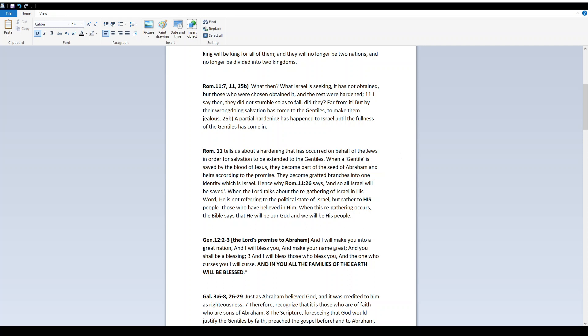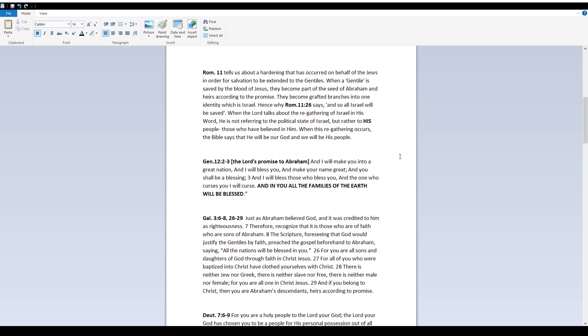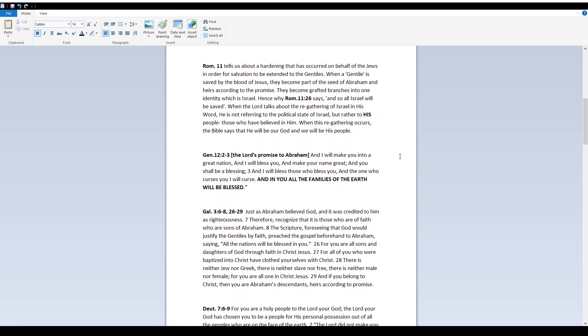Romans 11 tells us about a hardening that has occurred on behalf of the Jews, in order for salvation to be extended to the Gentiles. When a Gentile is saved by the blood of Yeshua, they become part of the seed of Abraham, and heirs according to the promise. They become grafted branches into one identity, which is Israel. Hence why Romans 11, 26 says, And so all Israel will be saved. When Yah talks about the regathering of Israel in His word, He is not referring to the political state of Israel, but rather to His people, those who have believed in Him. When this regathering occurs, the Bible says that He will be our Elohim, and we will be His people.